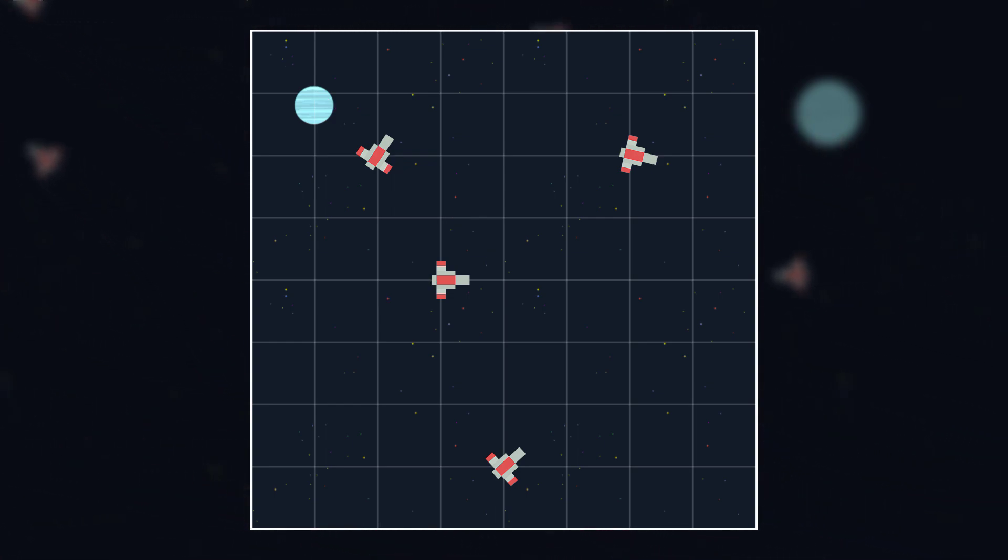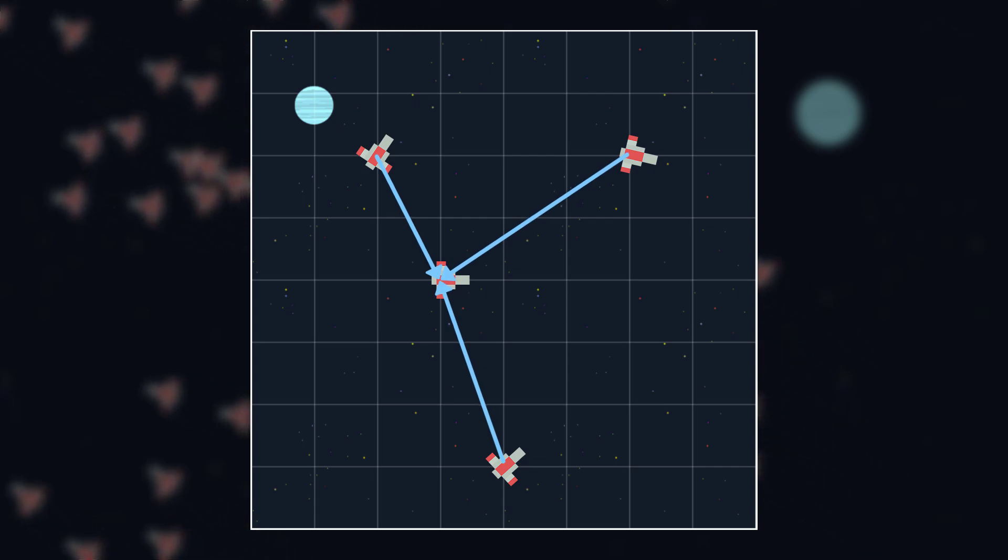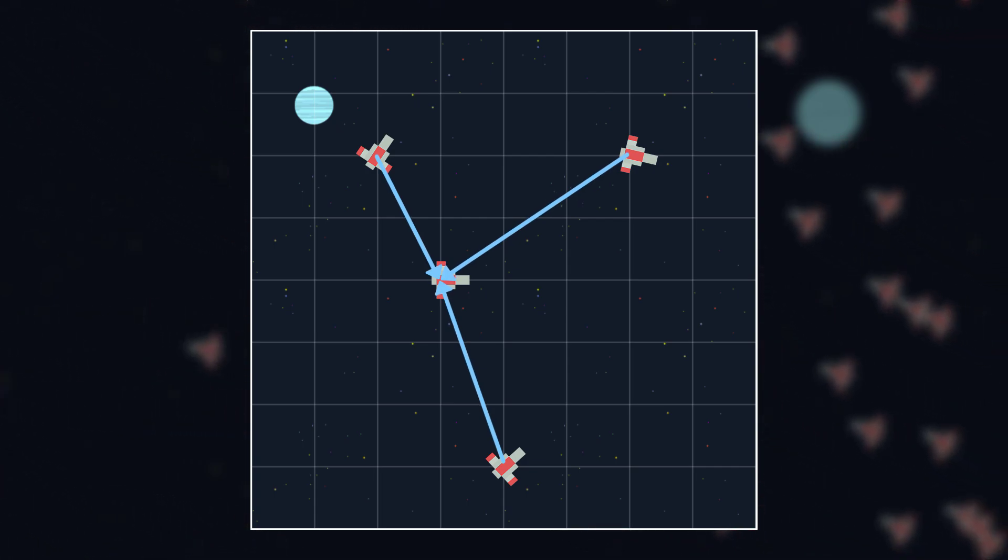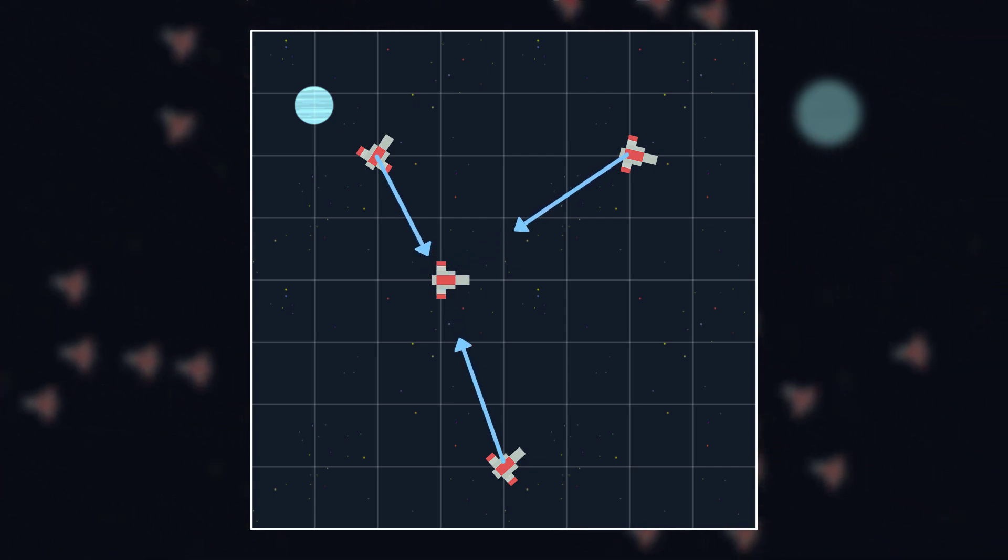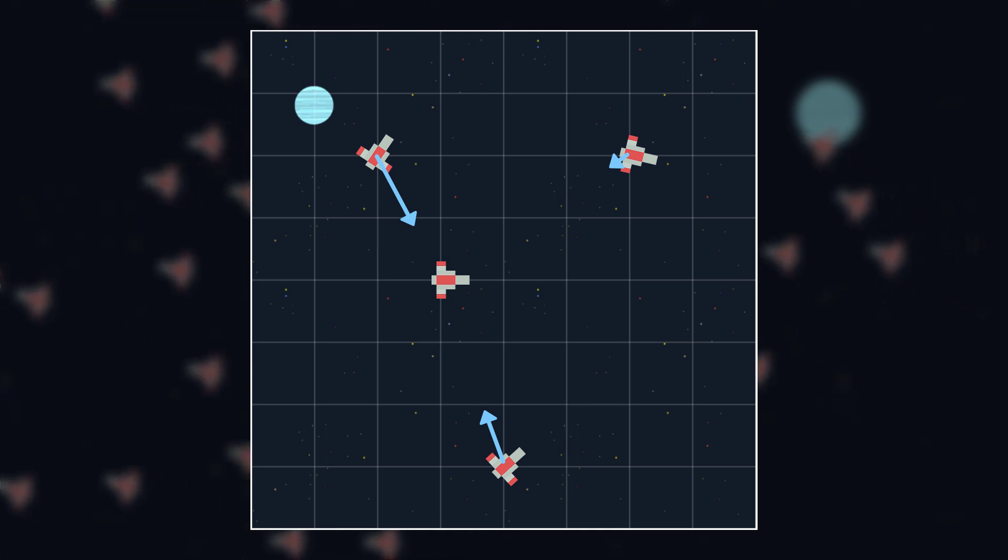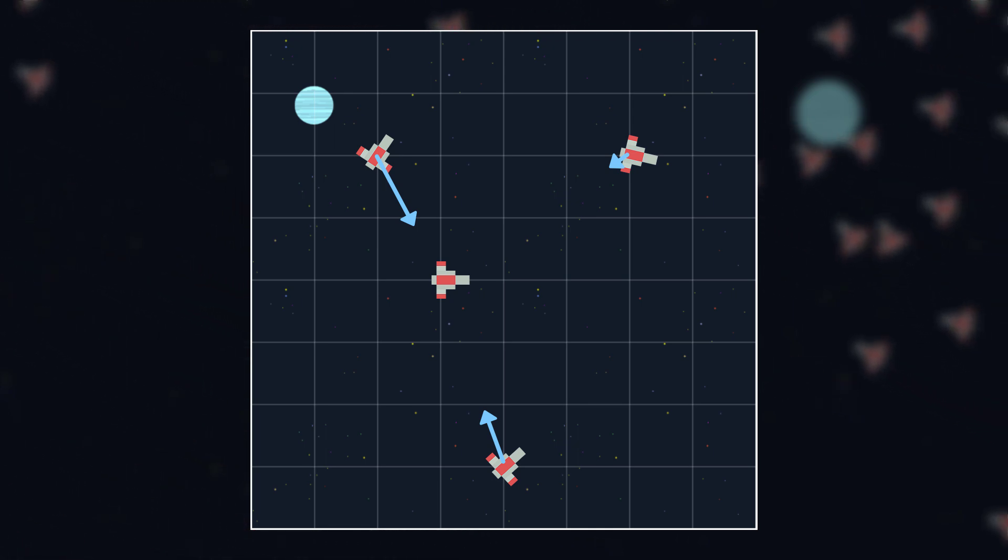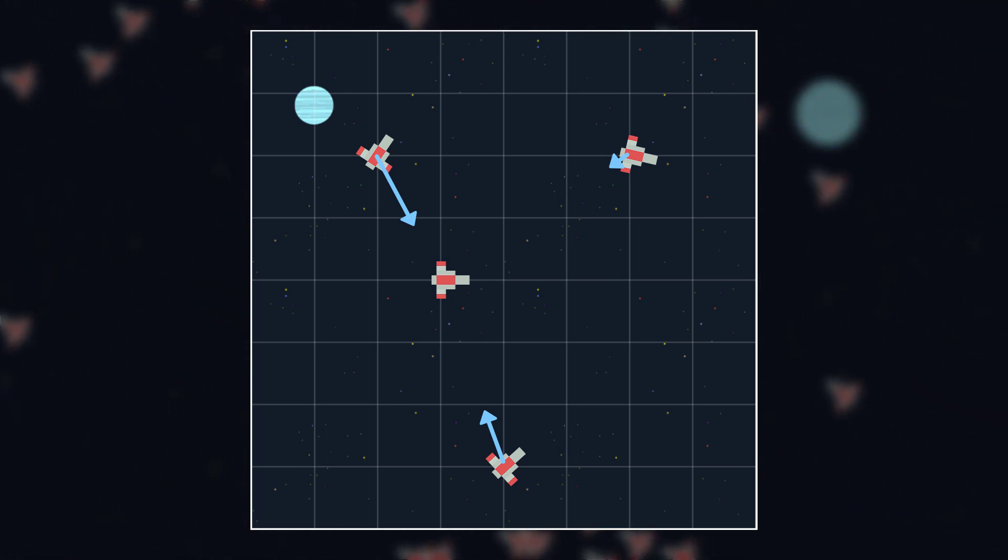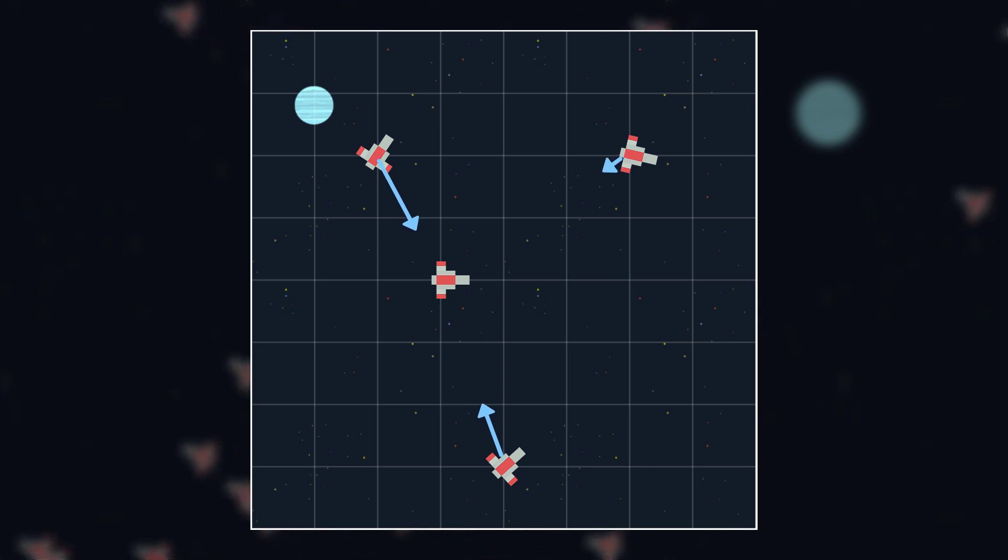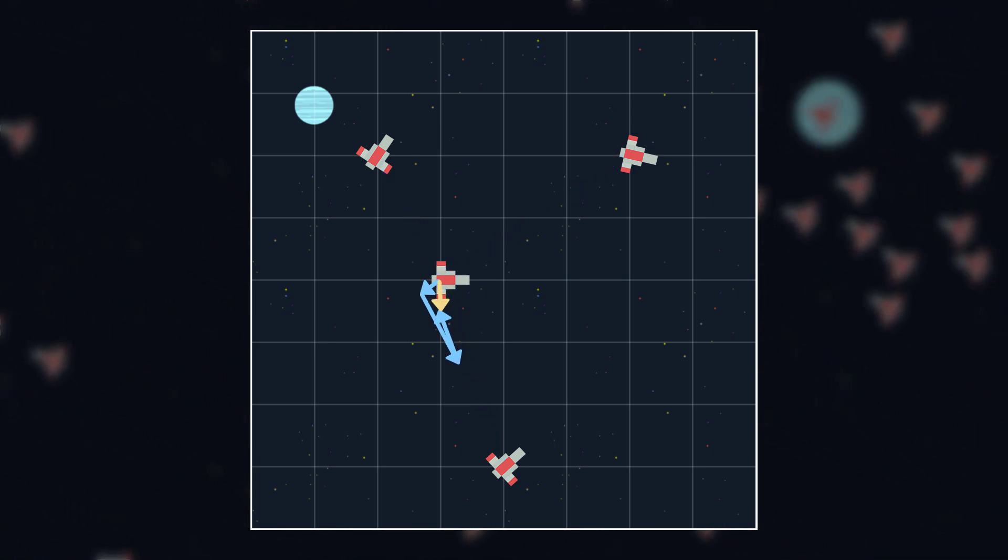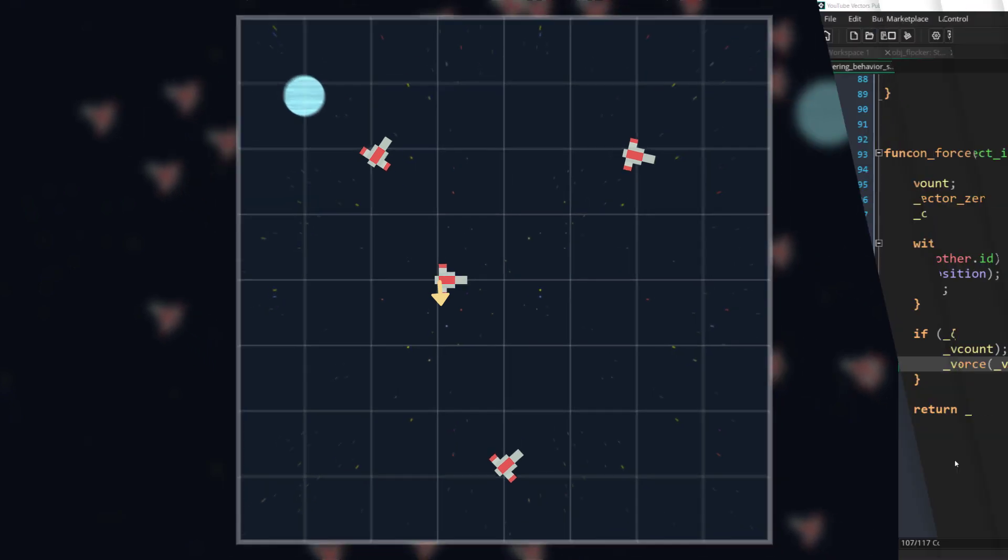we will get the vector that points from every other ship to our ship, and then scale that vector inversely to how close it is. So, ships farther away will affect fleeing less, and ships closer will affect it more. After we've added all of these forces together, we'll set the magnitude to max force.